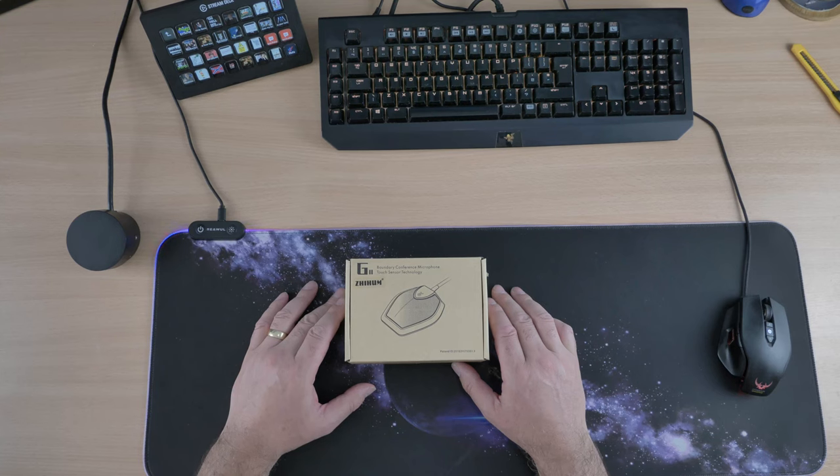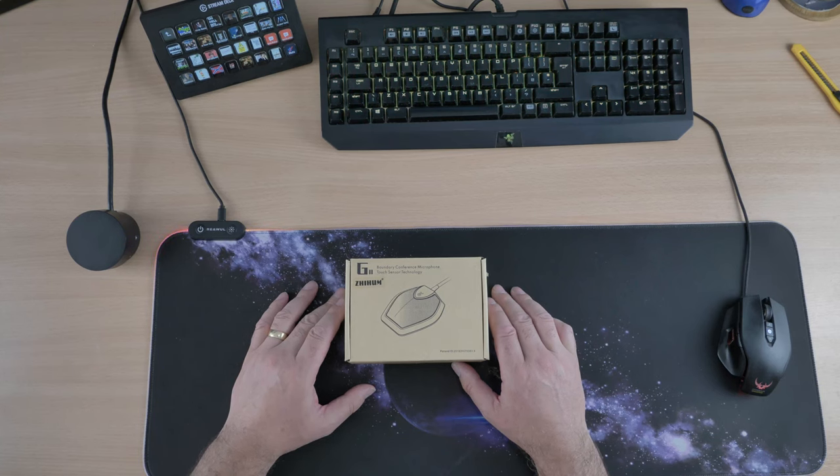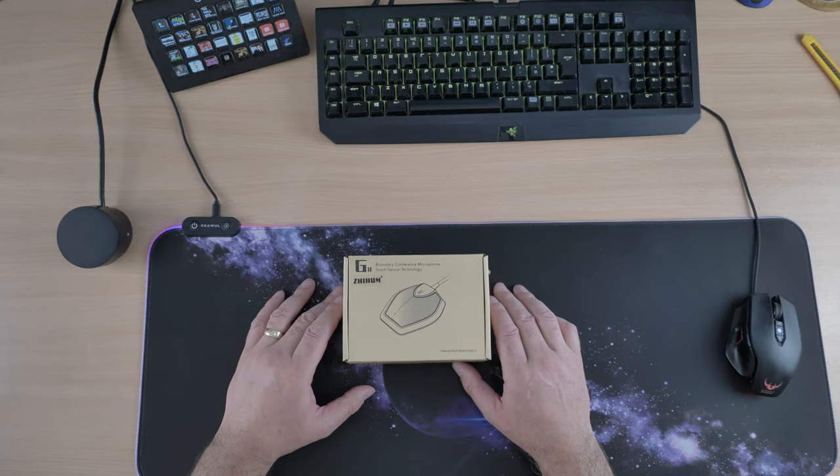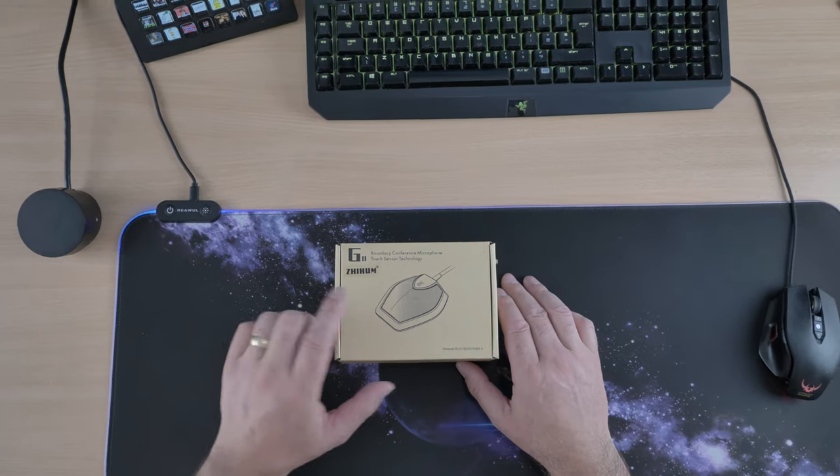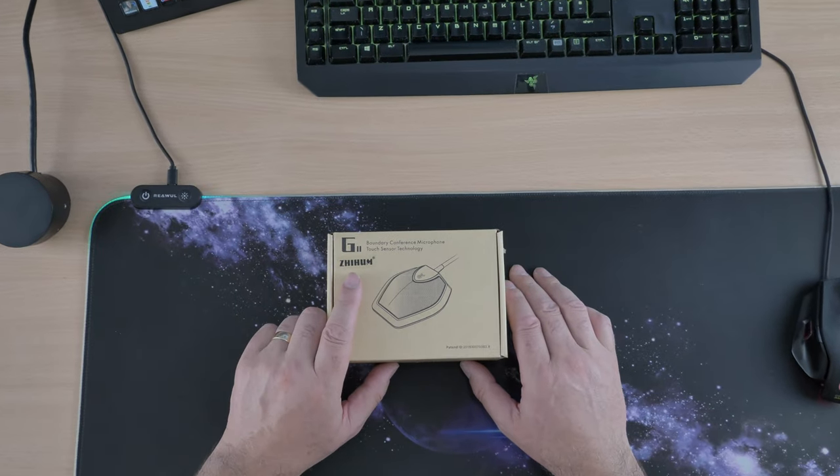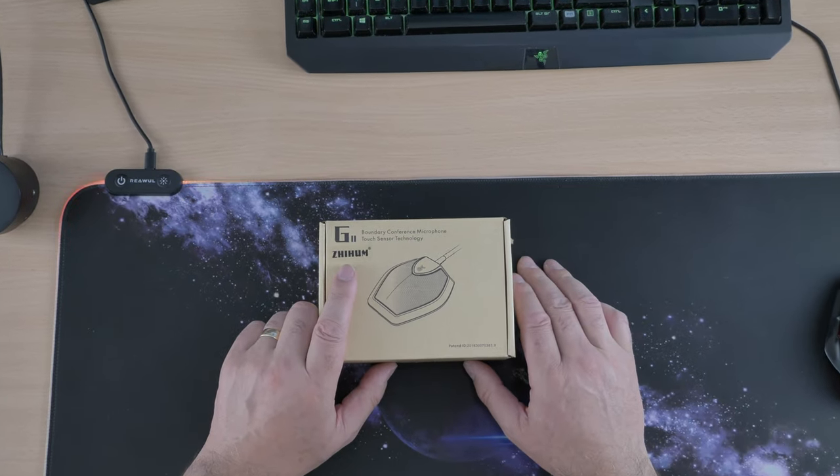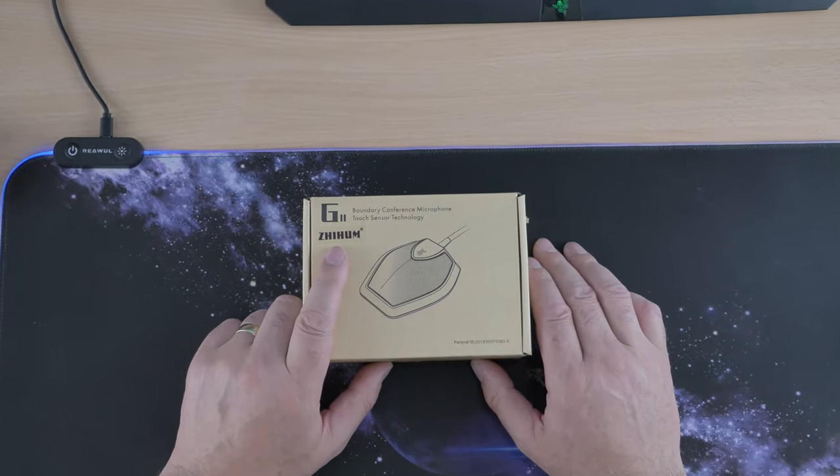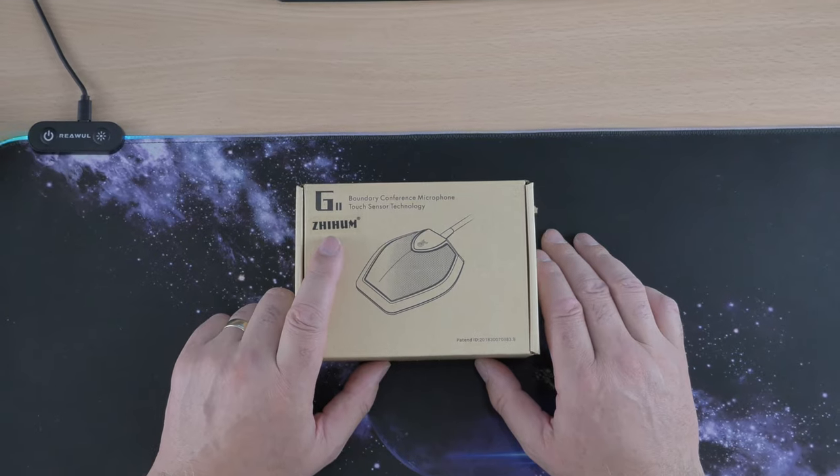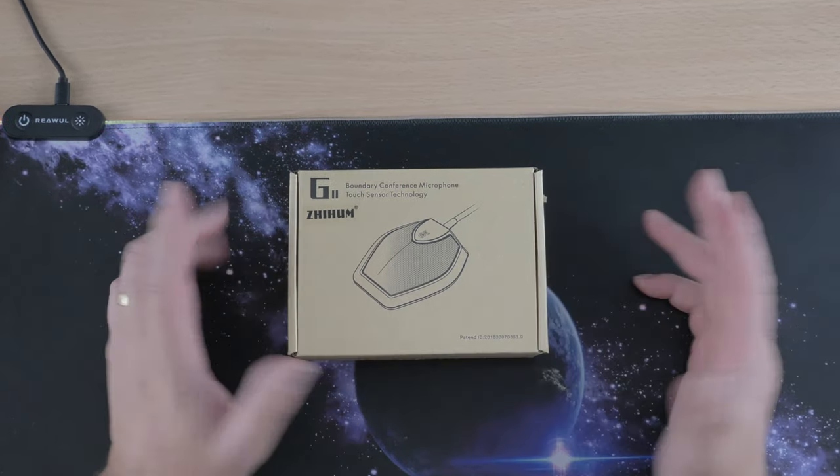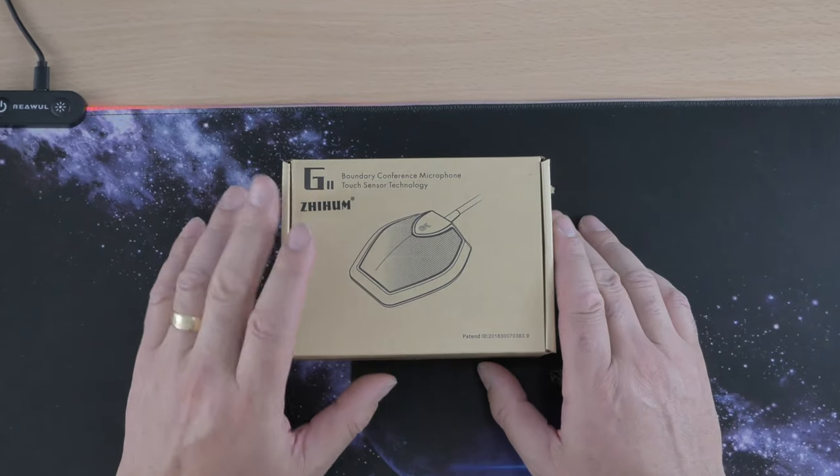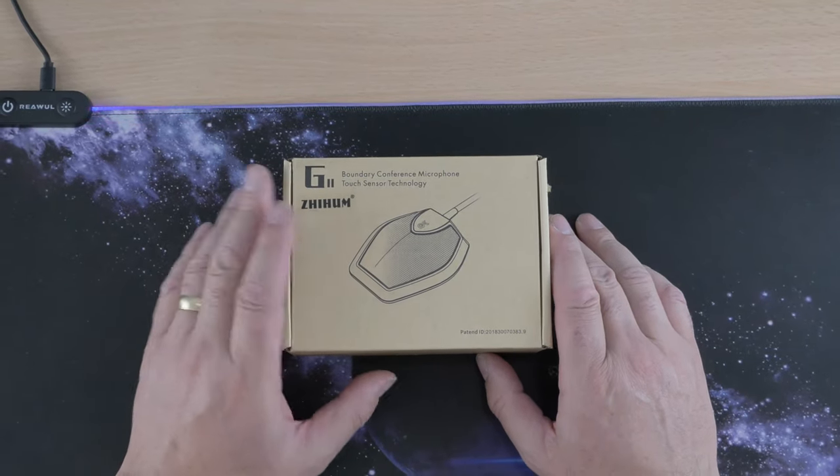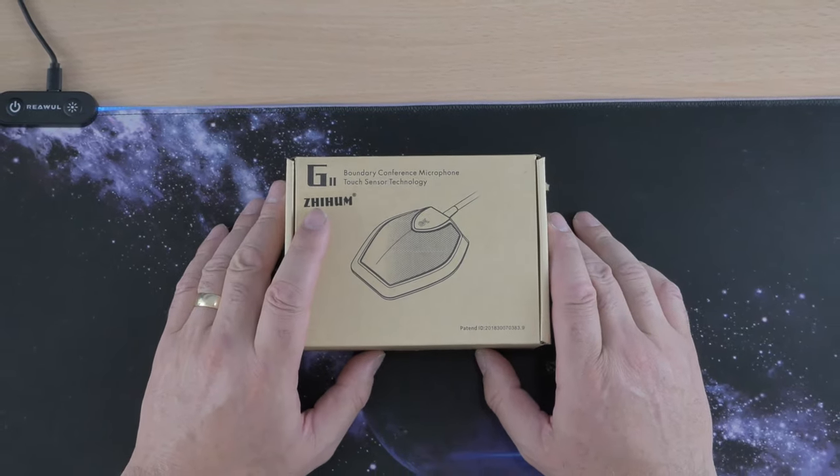Today we are doing an unboxing and review of a USB conference microphone. I believe you pronounce it Zim - I'm not even sure if I said it right, but that's what I'm going to call it. It's 360 degree...